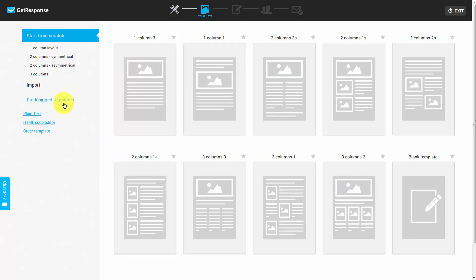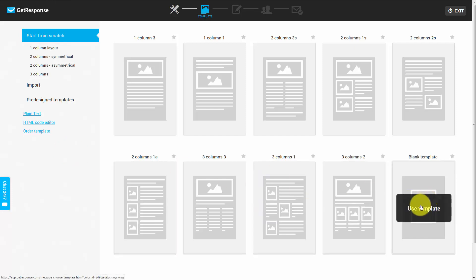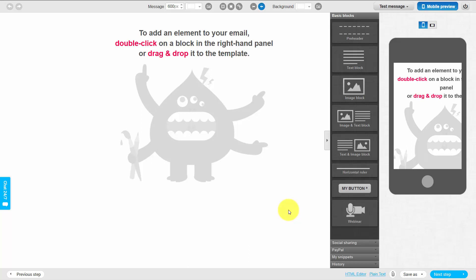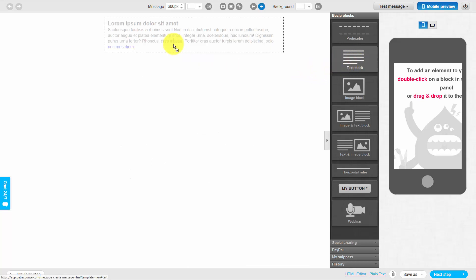GetResponse will give you templates that can help if you want to put images inside your email. If you're going to send the traditional blank email, you'll click Blank Template. That will open into a plain white email you can customize. To keep your emails simple, you'll use the text block — all you need to do is drag that text block over.